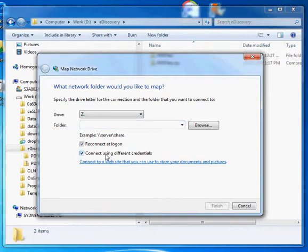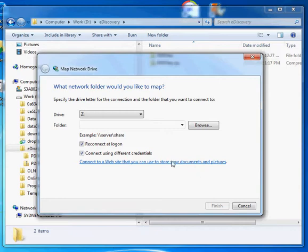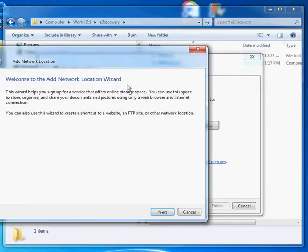I've clicked on connect using different credentials, although they may not be used. Connect to a website that you can use to store documents and pictures, so that's what we want to do. Click that.